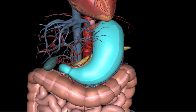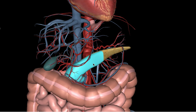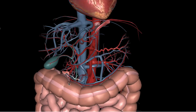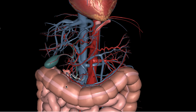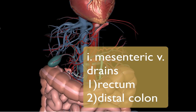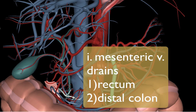We'll also remove the pancreas. Alright, there we go. Let's take a look first at the inferior mesenteric vein.